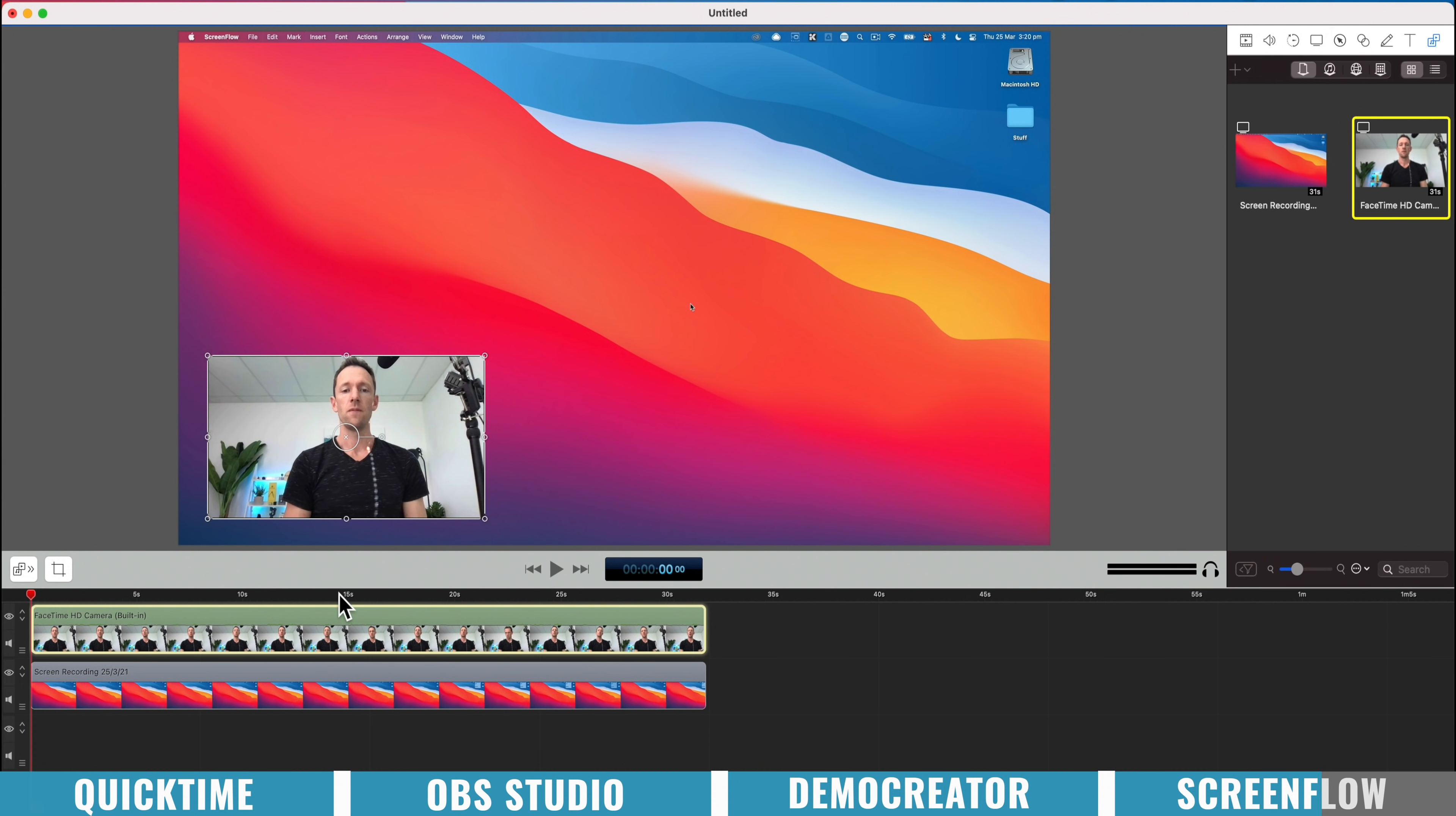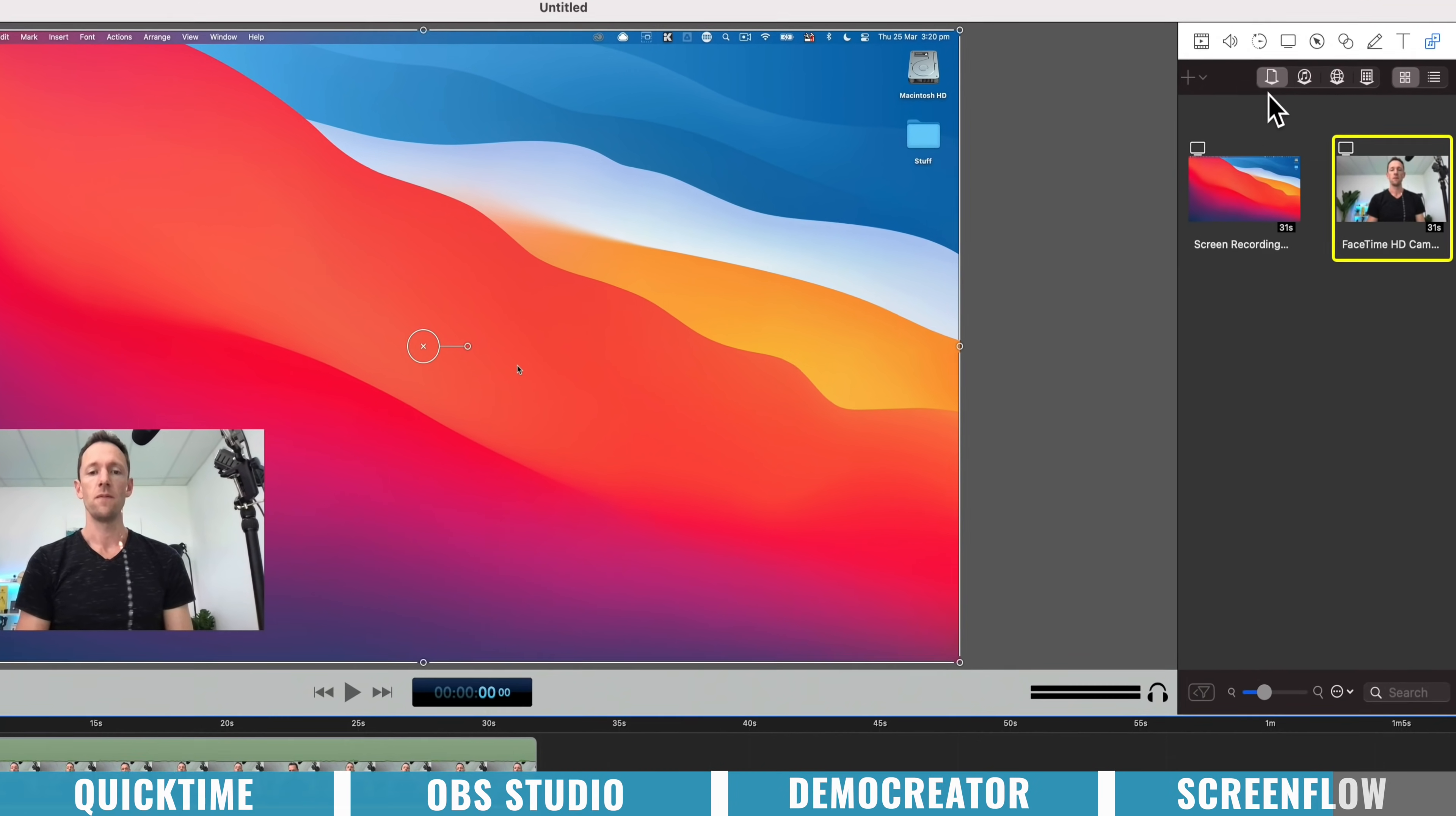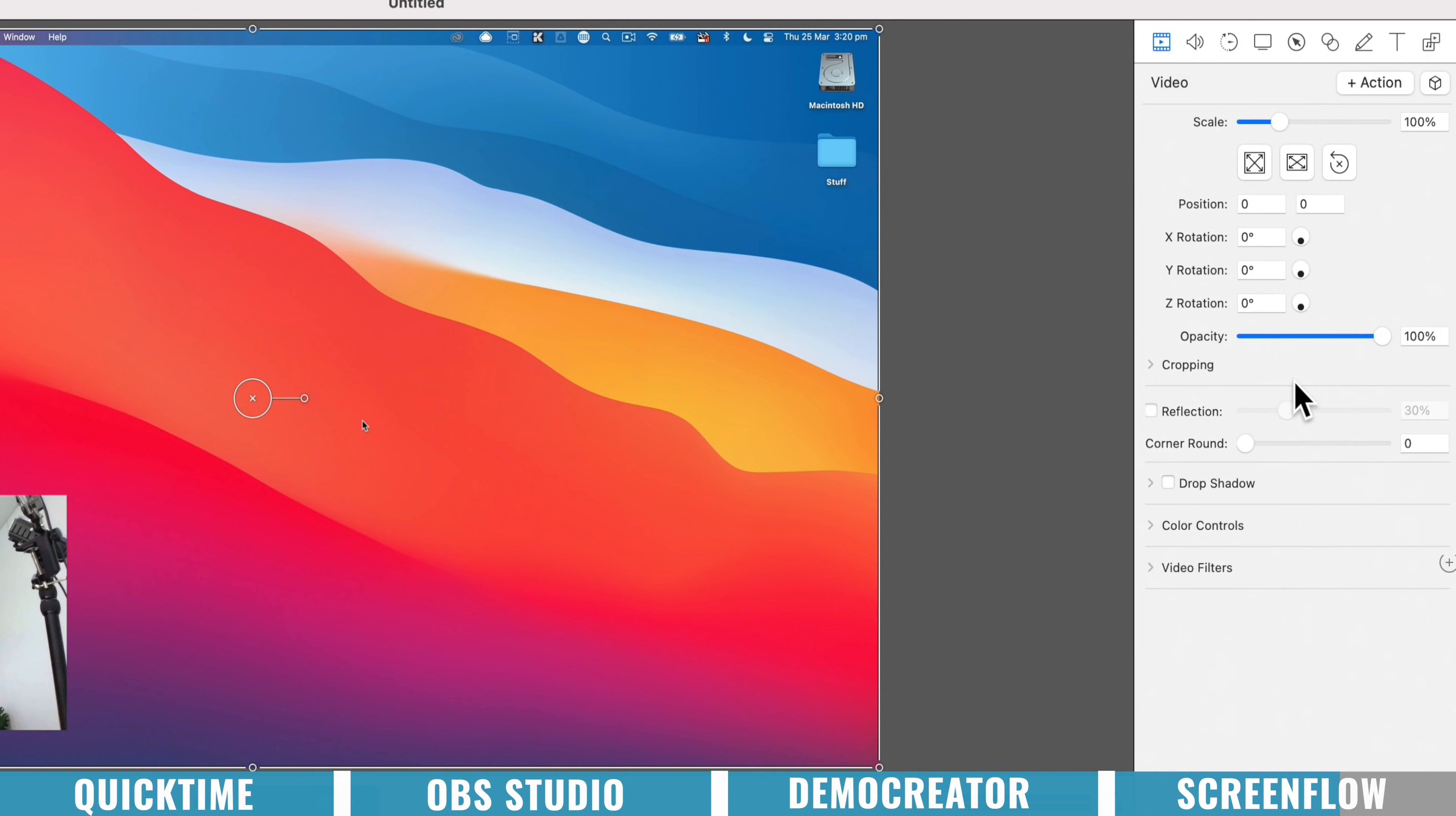But in terms of actual editing, this is definitely a step up from Demo Creator. So if we go ahead now and select our screen recording down the bottom, we come up here to the tools. You can see there's already so many more options in here.